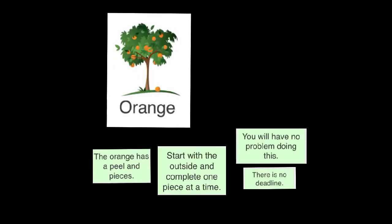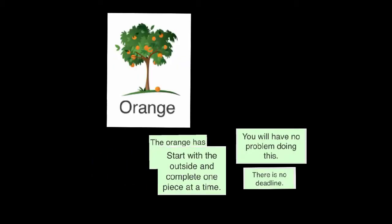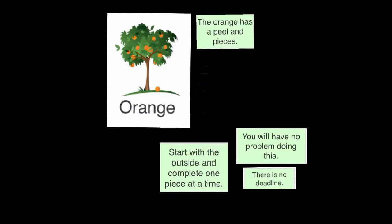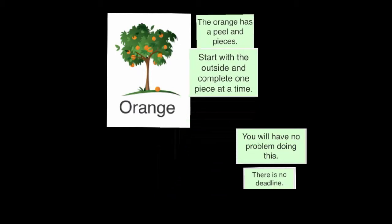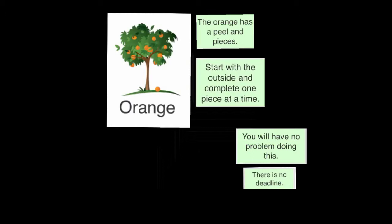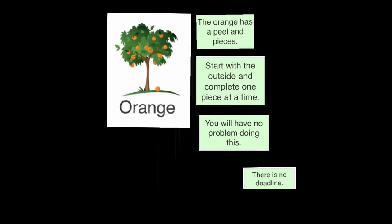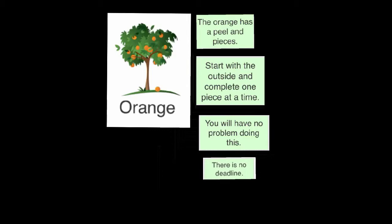Your orange task has appeal in pieces. Start with the outside and complete one piece at a time. You will have no problem doing this and there is no deadline.